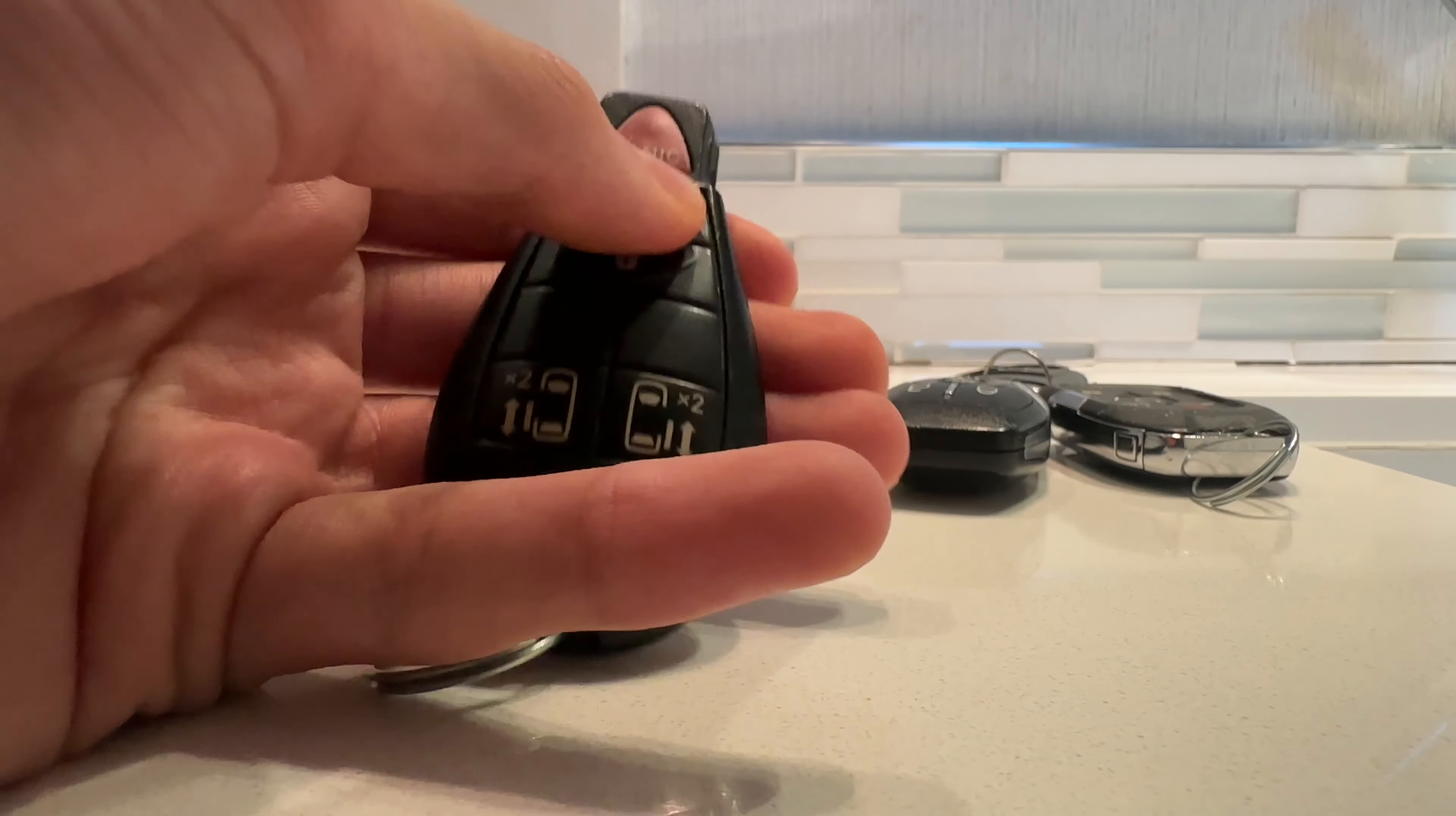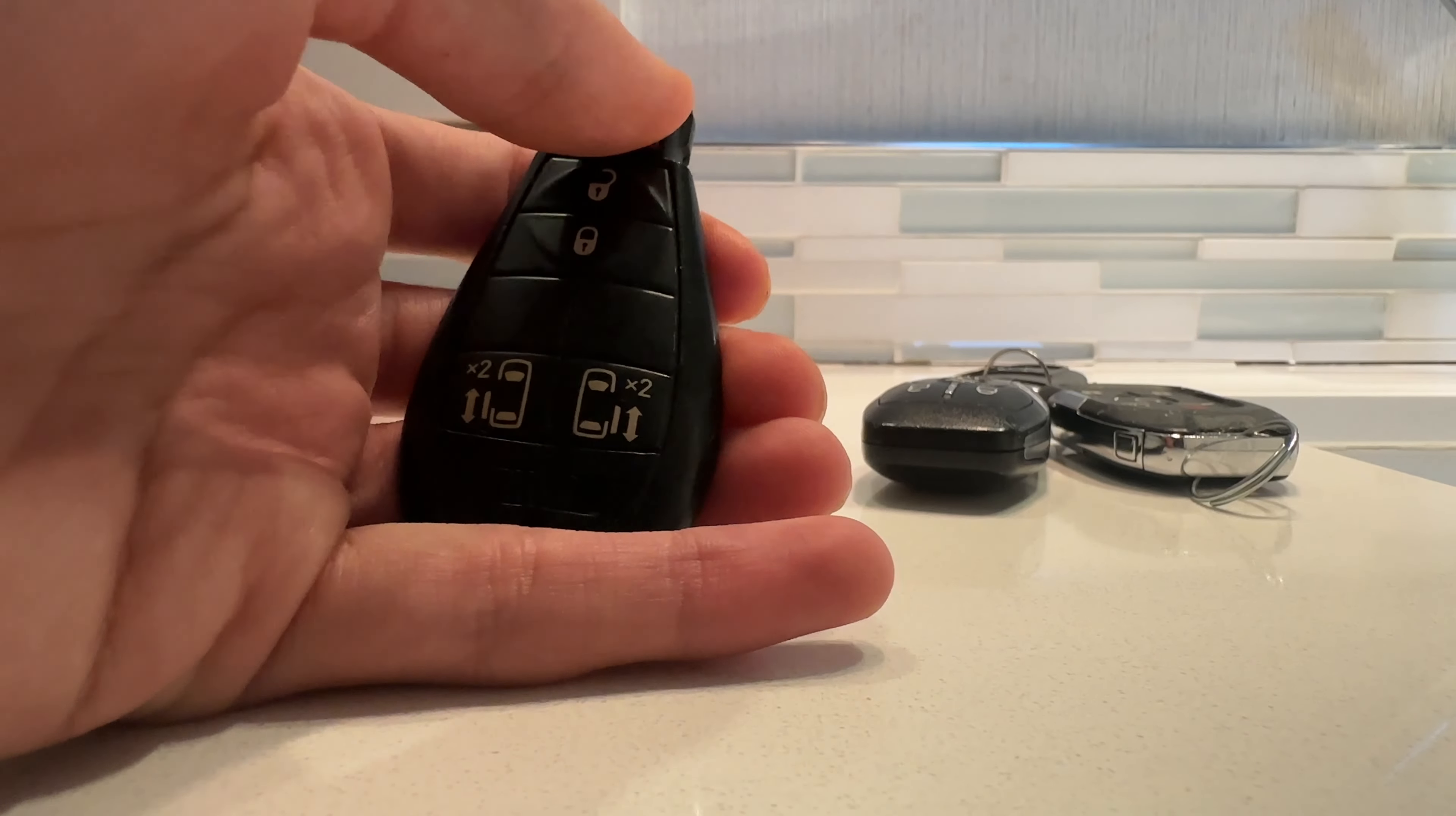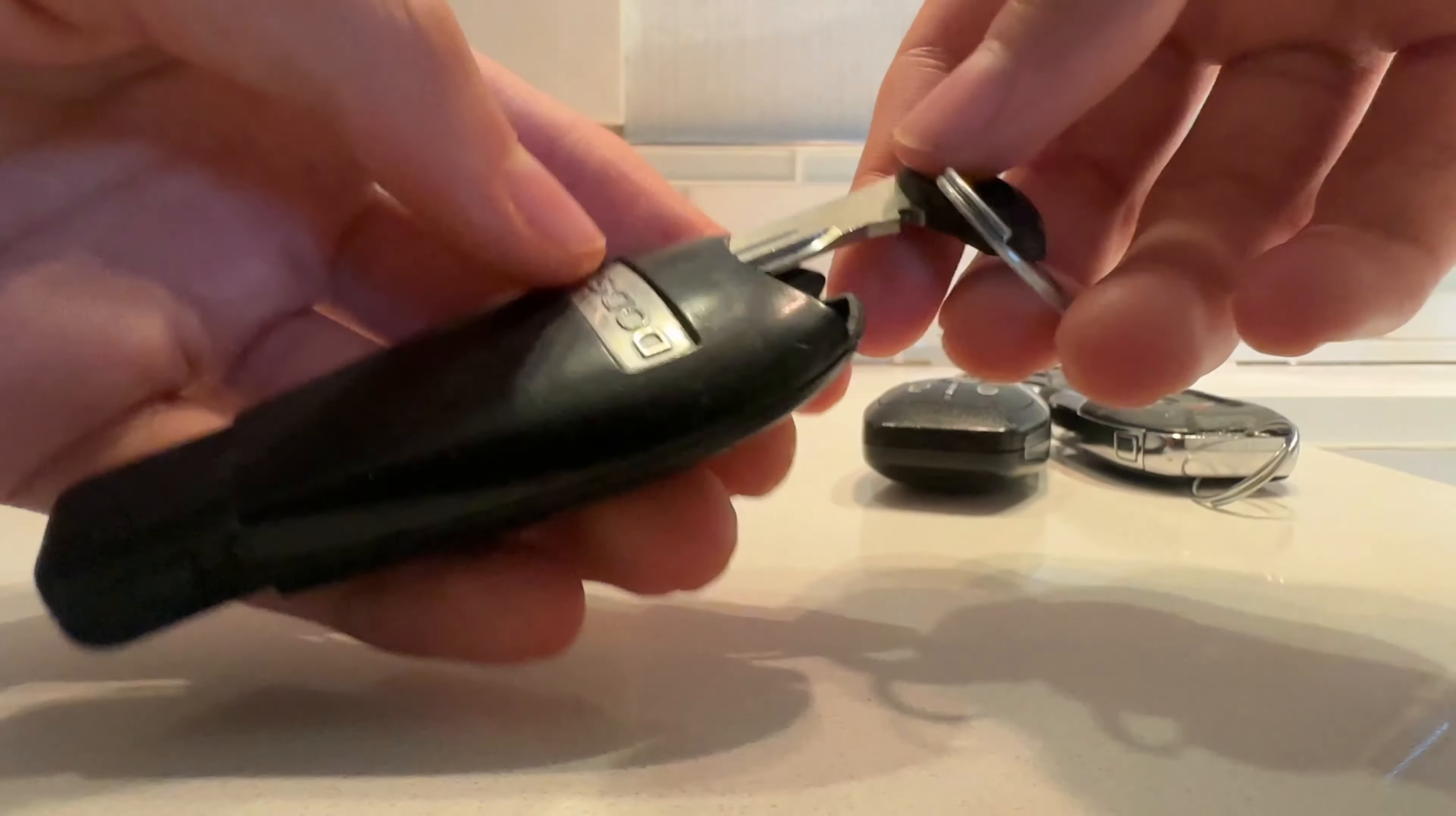Lock. Unlock. Your power doors. This one doesn't want to push. And panic. Kind of worn out. The emergency key, like most Dodge keys.